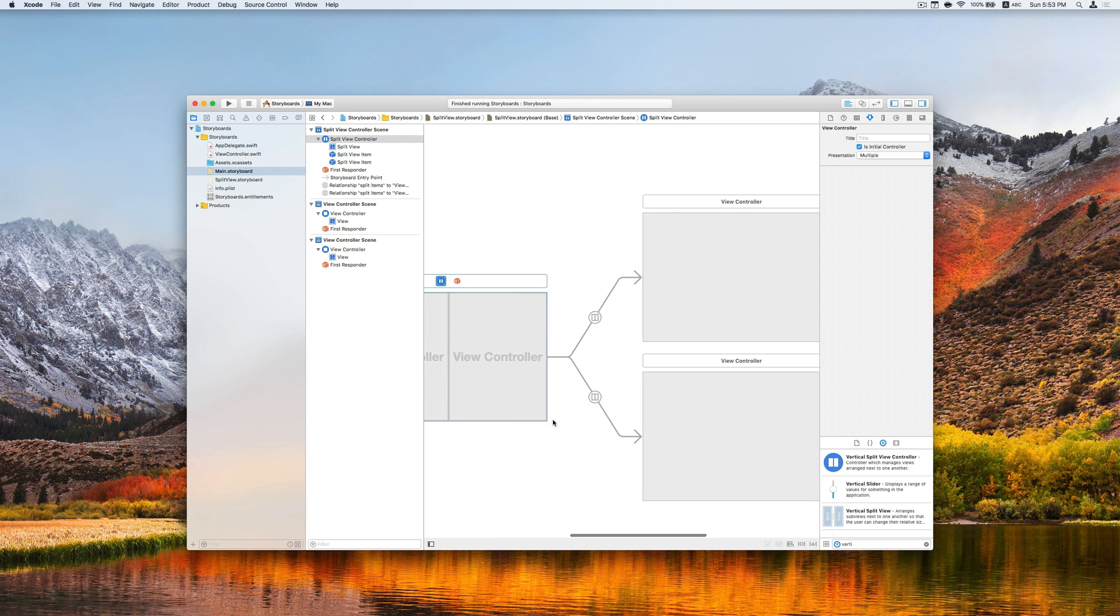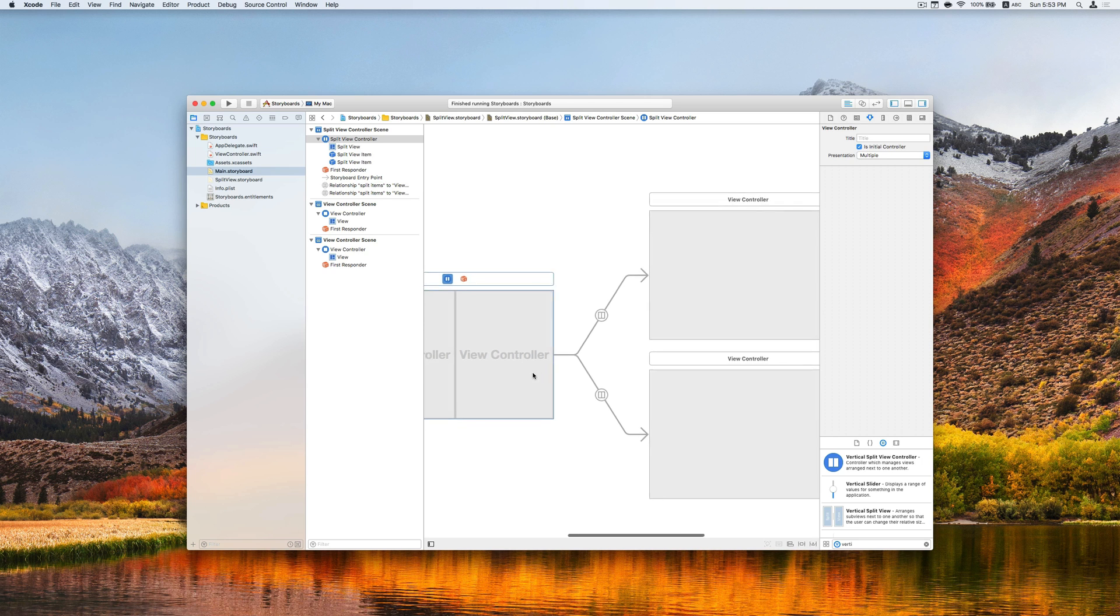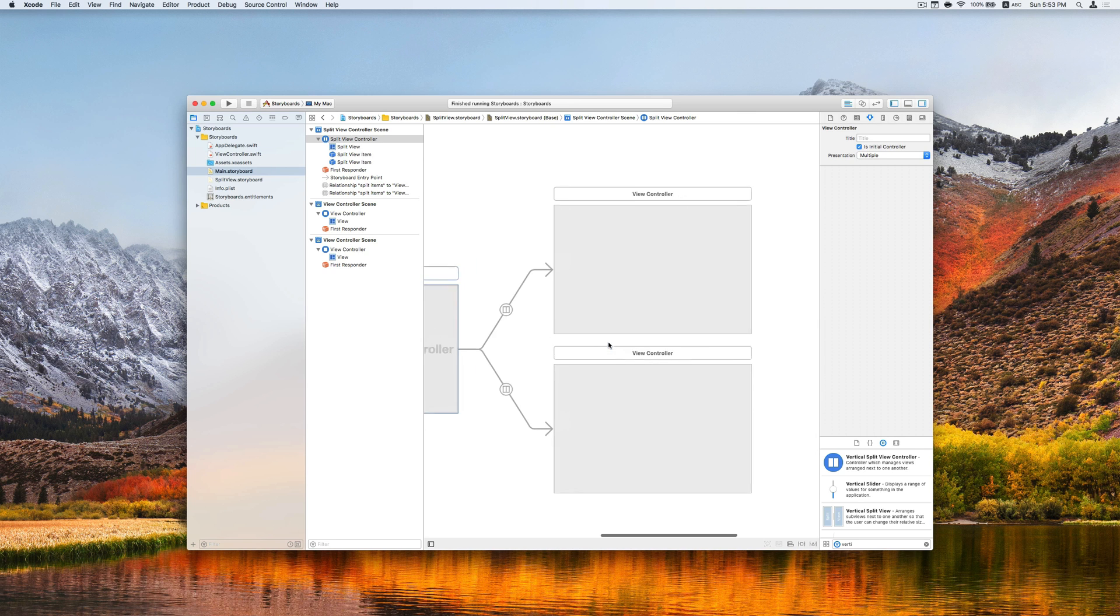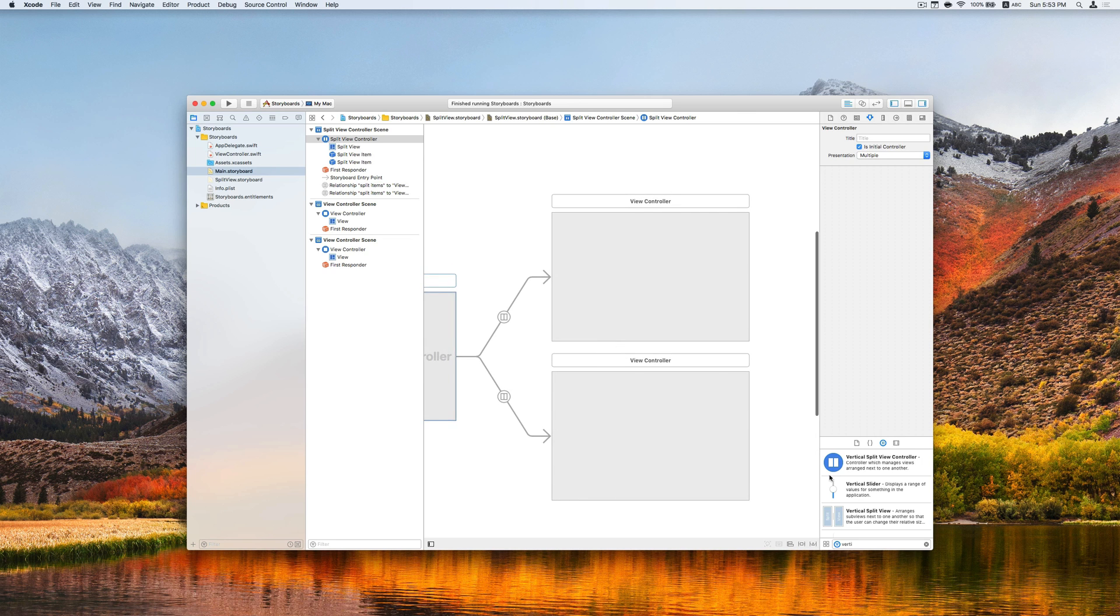And then this links up to two view controllers, which would be the left and right side. Let's add the label in it.